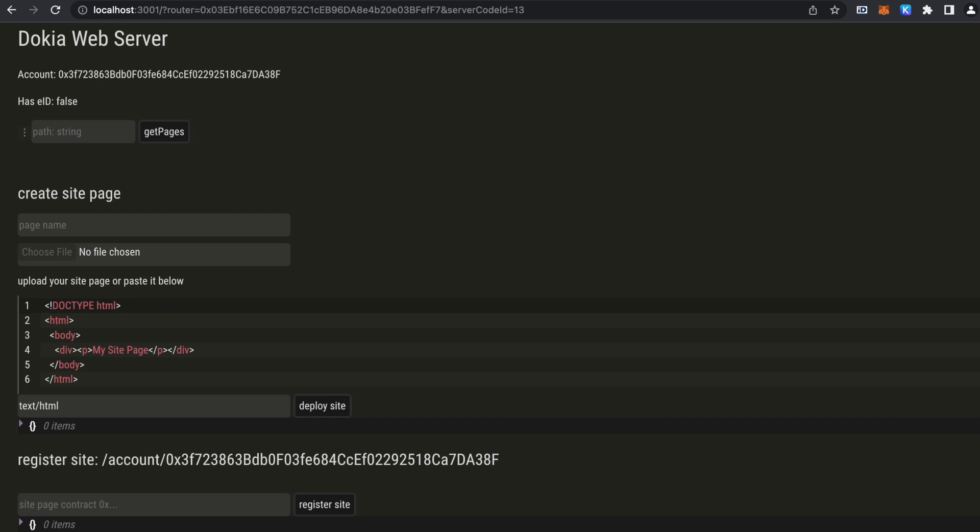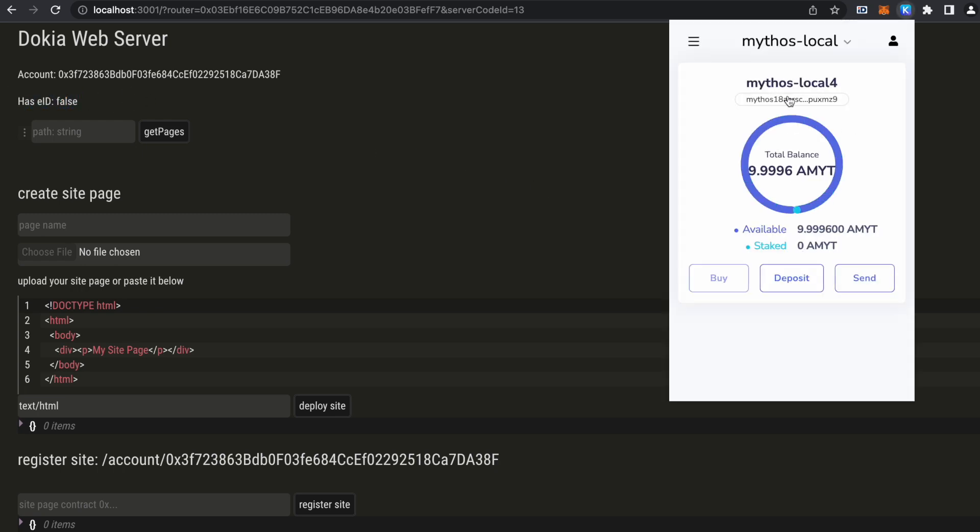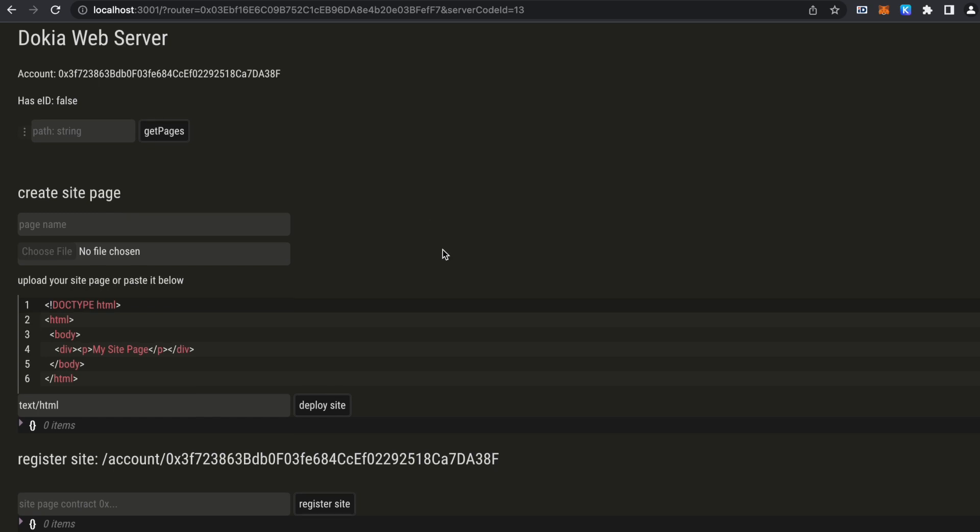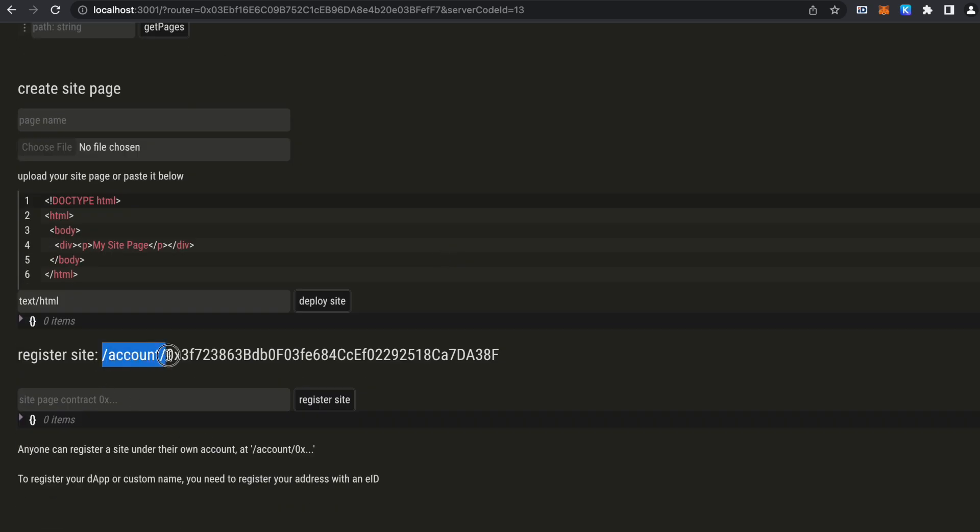First, a demo of a simple account website. We have an address now that is not registered with any Estonian ID, and this is the address that we have here in Kepler, but in hex format. So we can only publish a website under the slash account route.